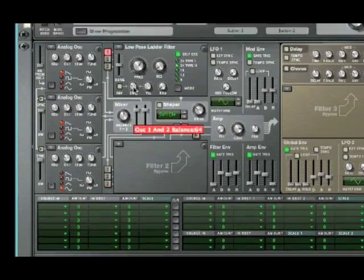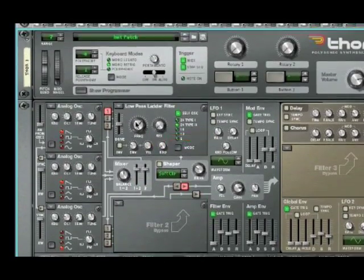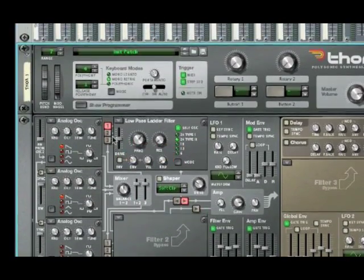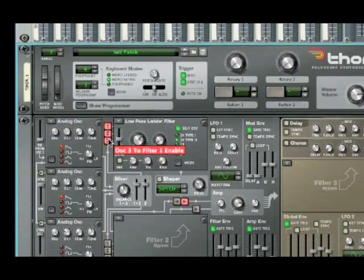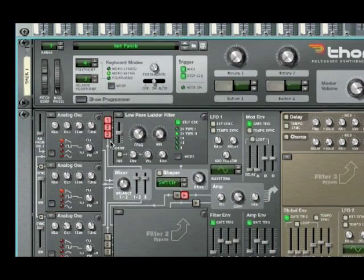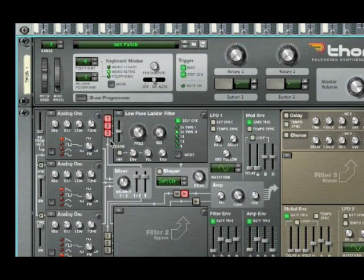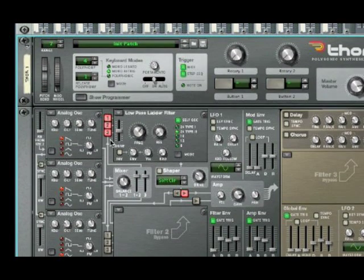Next, go up to your Low Pass Ladder Filter and make sure that 1, 2, and 3 are all checked. This will enable all three oscillators we just created to layer on top of each other to create one sound. That's very important. That's what makes up this synth.